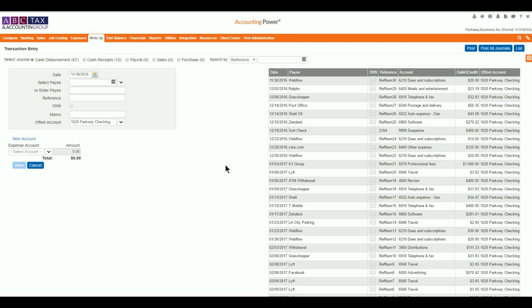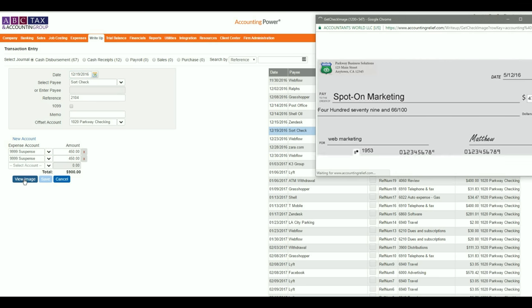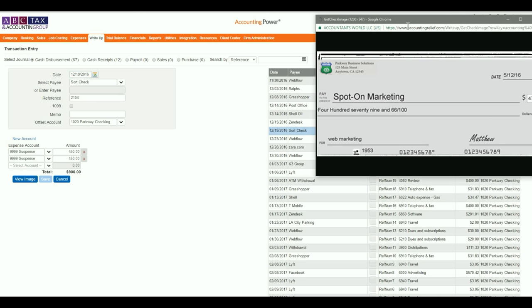On the Transaction Entry screen, you will find a table with your unposted transactions. When you select a transaction line, the information will populate to the data field to the immediate left. Transactions that contain a viewable image will display a View Image button below. Click the View Image button to display the image.